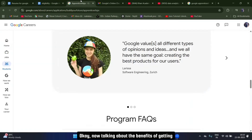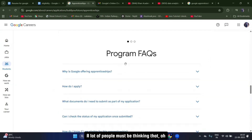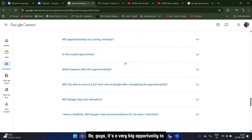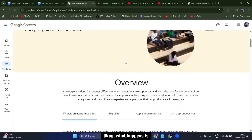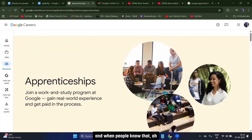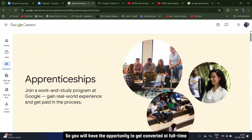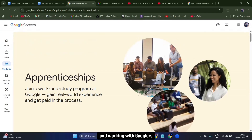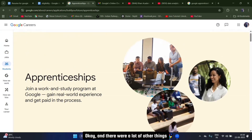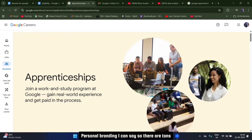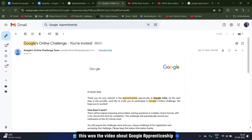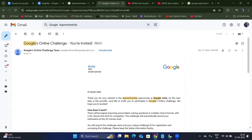Now talking about the benefits of joining the Google apprenticeship program — a lot of people think it's just an apprenticeship, but it's a very big opportunity to get into Google as a full-timer. When you join, you build trust, and if people see you're exceptional, you can get converted to full-time. You'll also be learning and working with Googlers on real-time projects that real users are actually using. There are tons of other perks, personal branding benefits, and opportunities once you join Google.